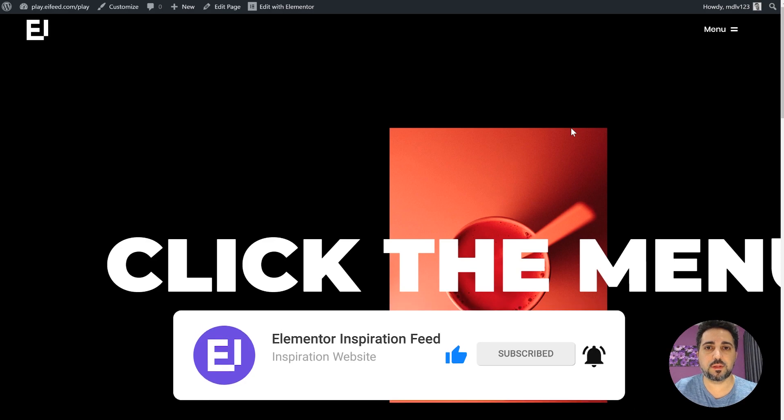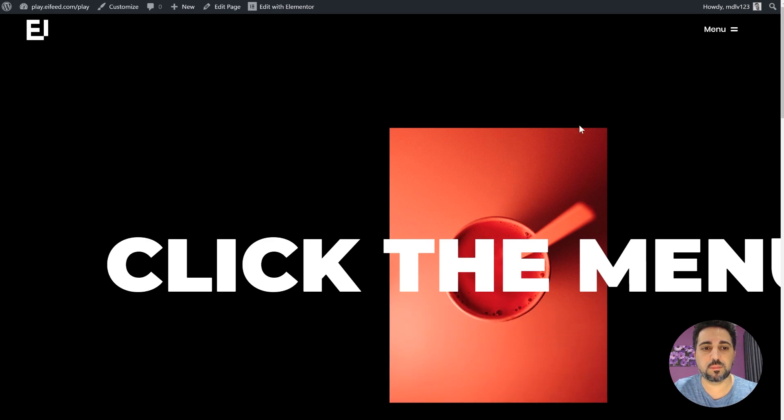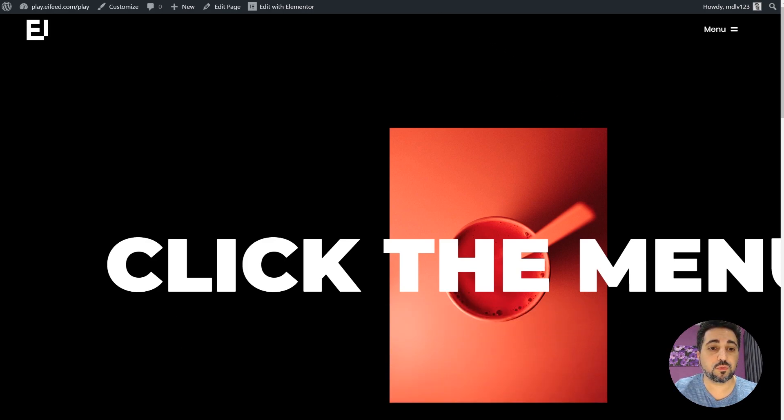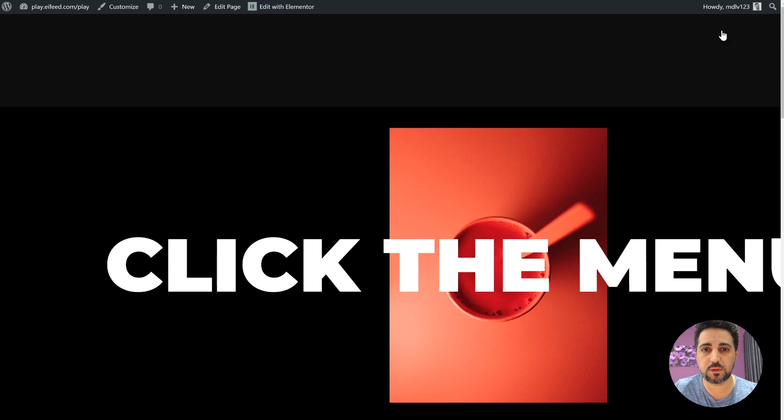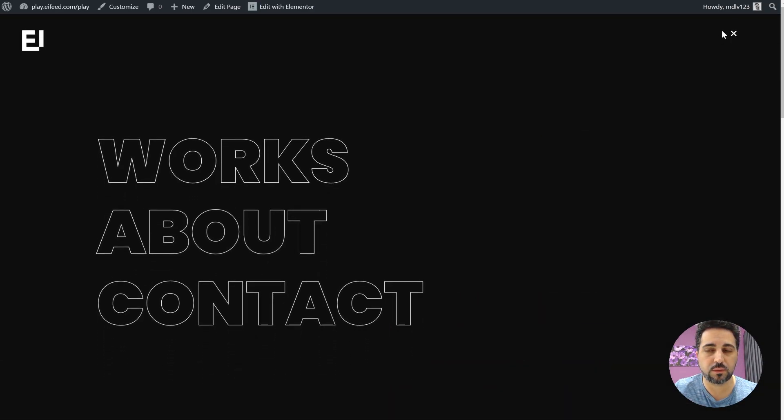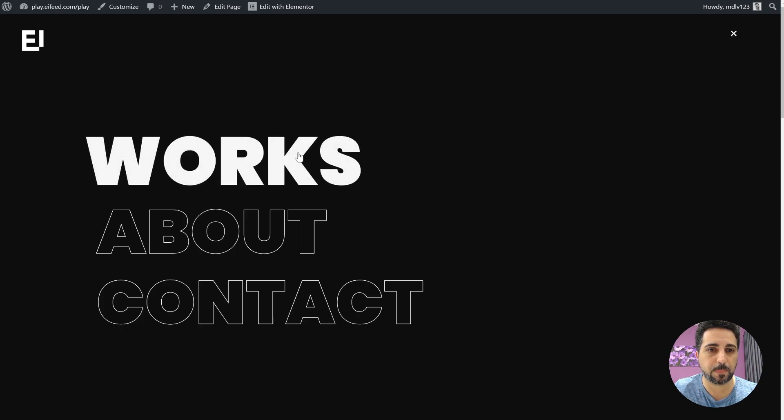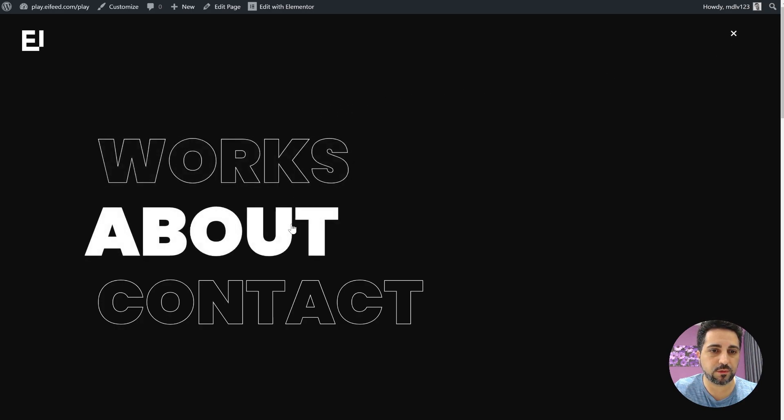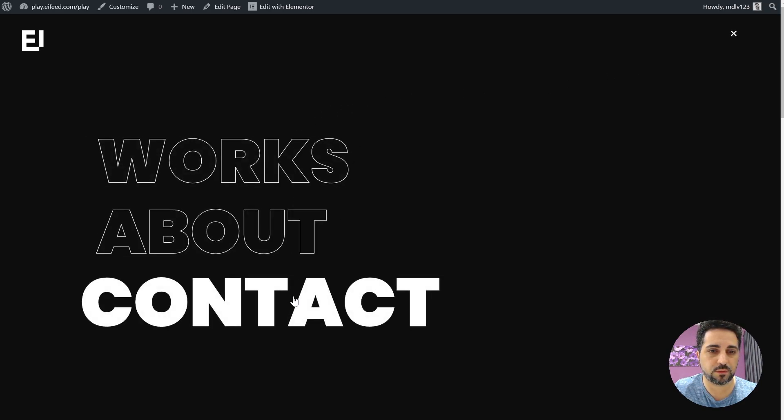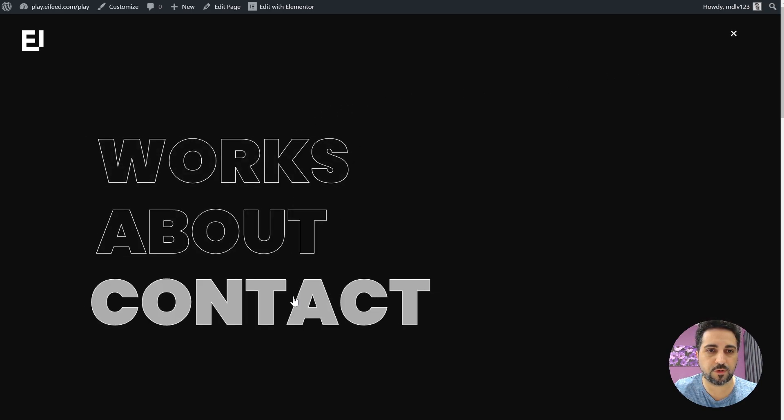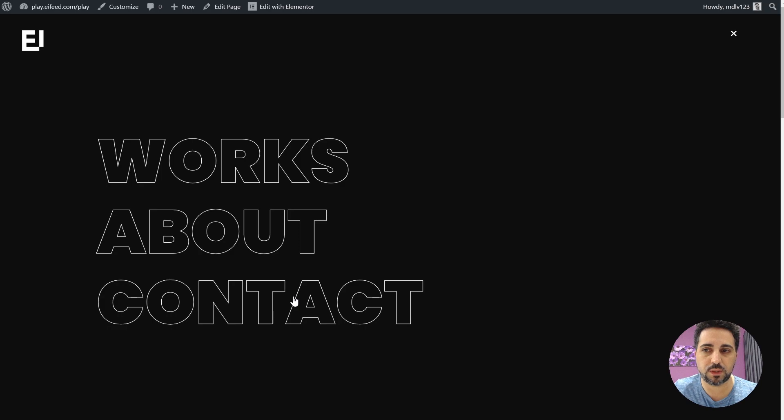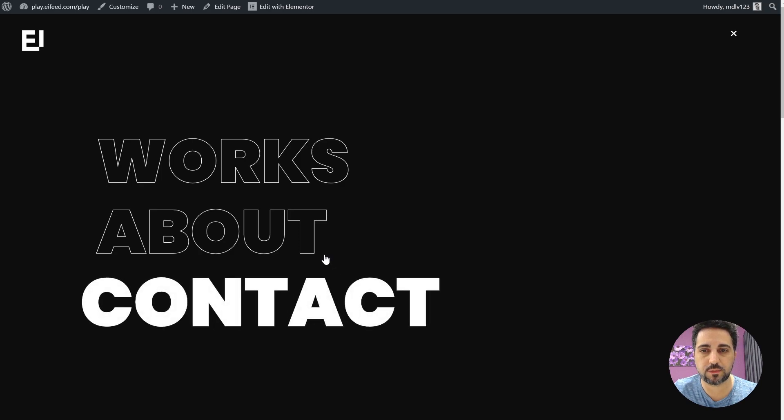Today we'll be creating this beautiful full screen stroke menu. As you can see in the example here, it's a full screen menu with a pop-up. It has this nice, very minimal clean effect.